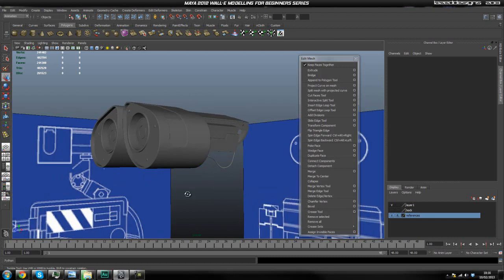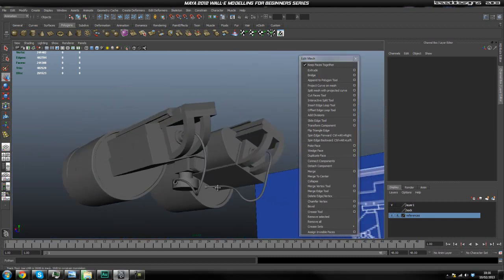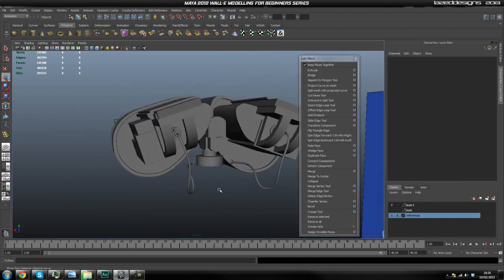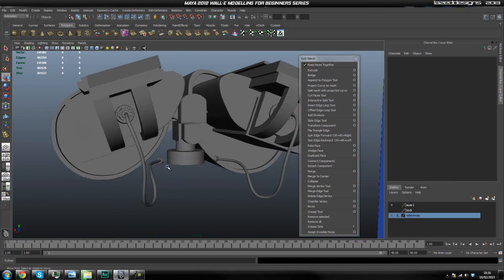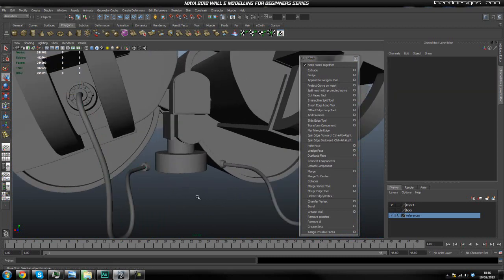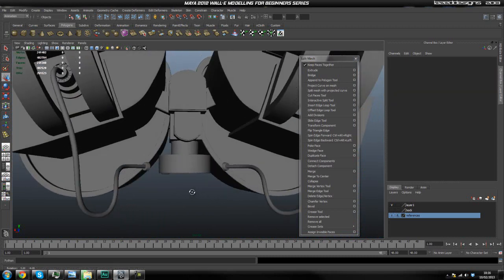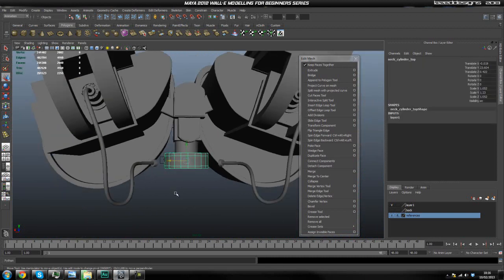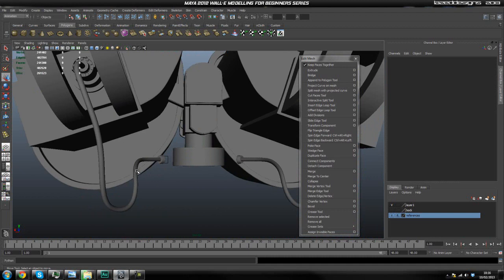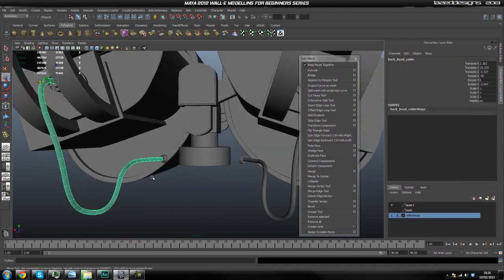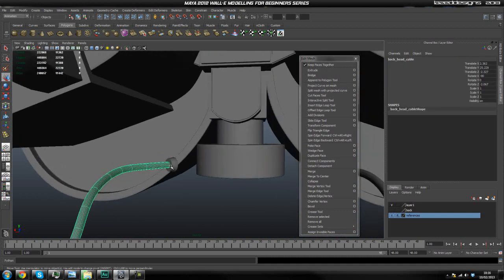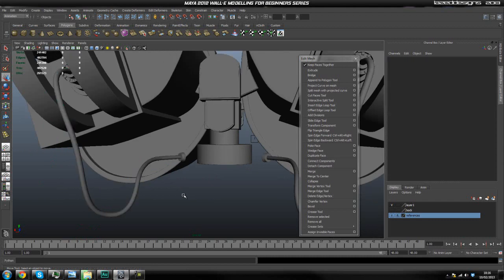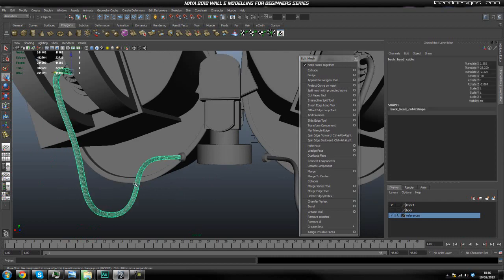Hey guys, welcome back. In this part we're going to join this cable up again. We're probably going to run into an issue because we deleted the history on it, but it's okay because we kept the curve. We can still edit the curve and then extrude it again, so that's fine.